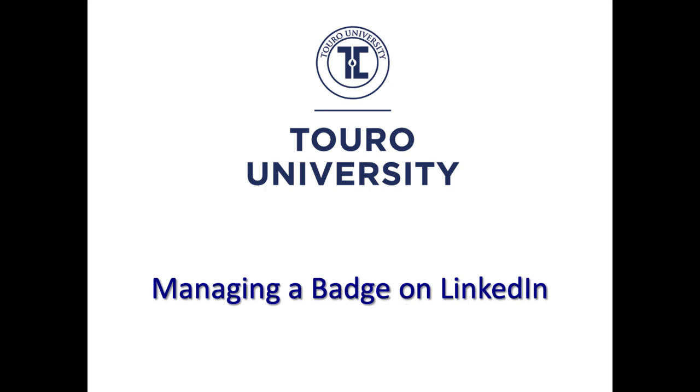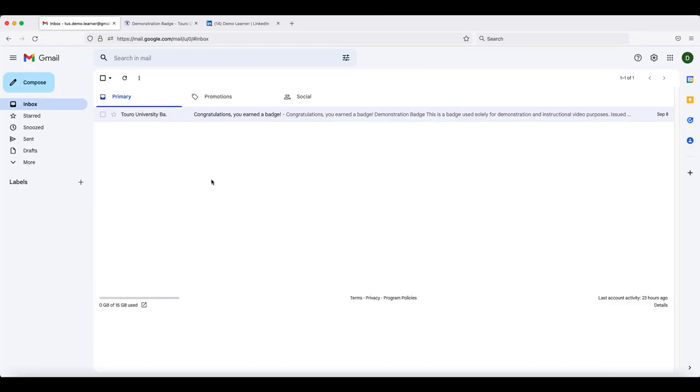This is a short video on the different ways to manage your badge through LinkedIn. The first thing that you can do is share your badge to your LinkedIn activity feed.